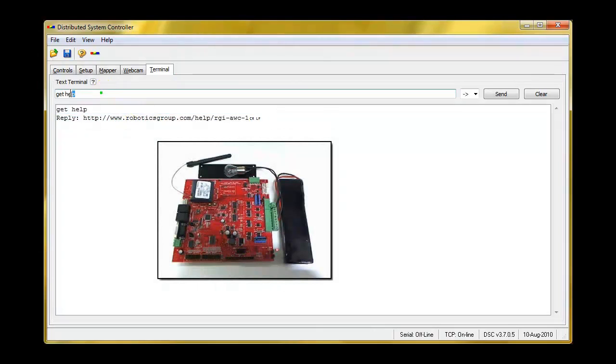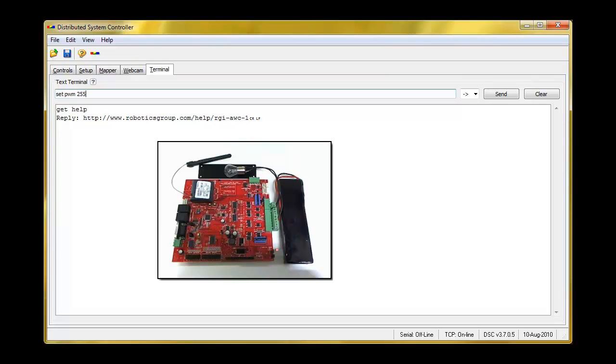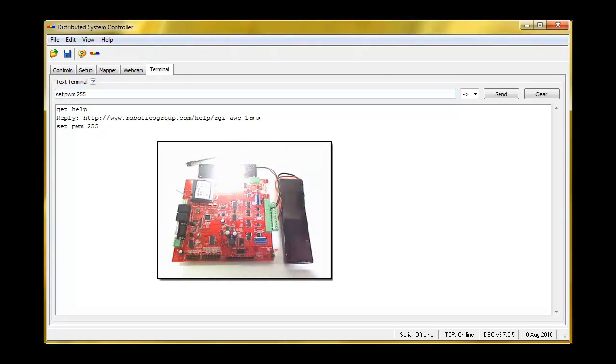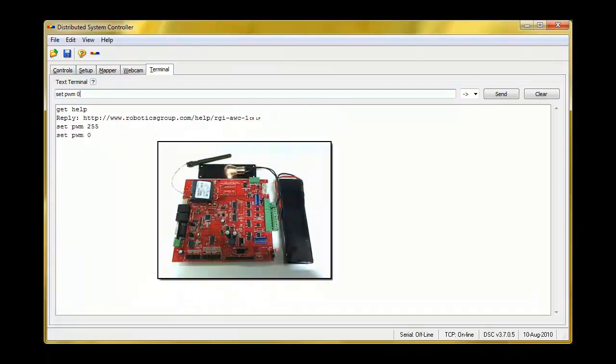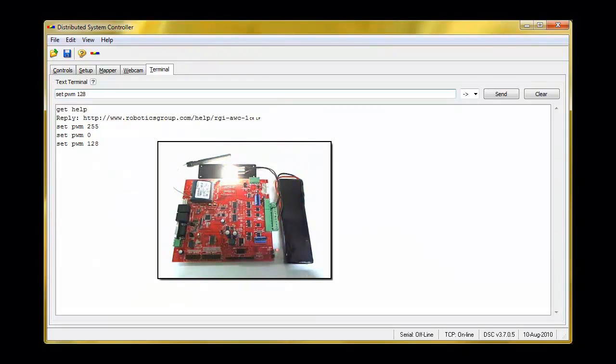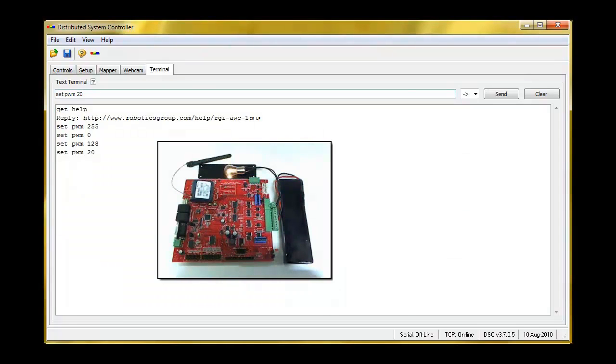From right here, we can actually say set PWM space 255 for maximum. There you go. Maximum. We put a zero back to off. If we want to go halfway, 50%. There it is. Let's go 20%. There it is. So it's fully programmable. That's all there is to it.